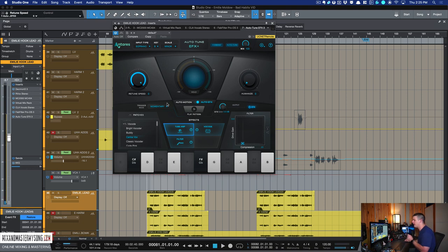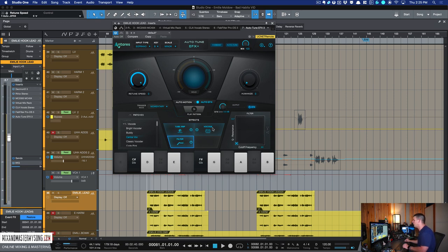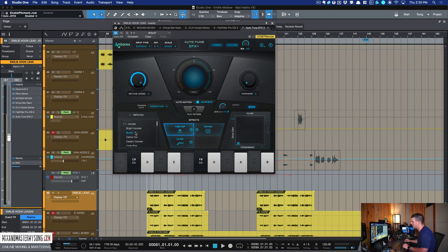Now, some of the notes bend differently and that's just, you're going to have to adjust your retune speed to get it right. But you can also change all these effects that populate here. You see when we pick a new one, the effects populate differently.